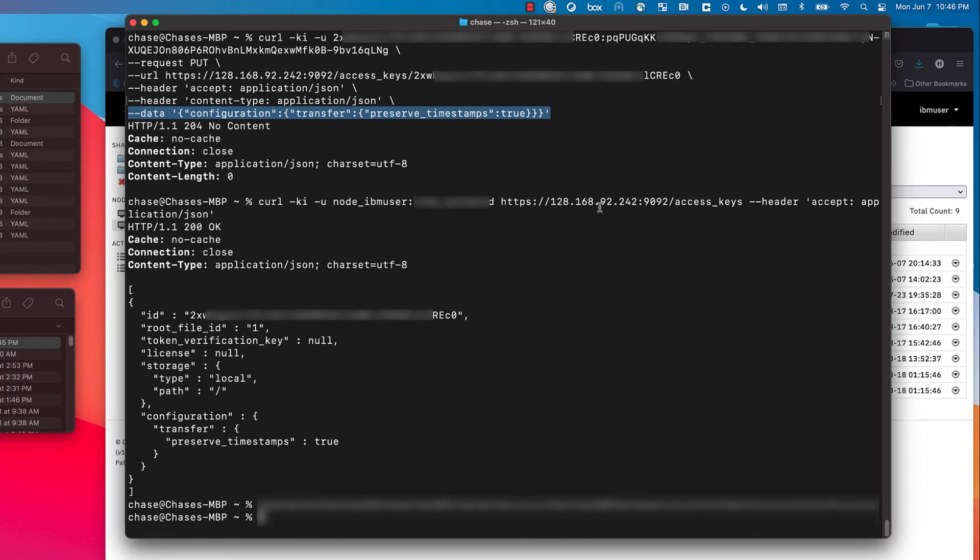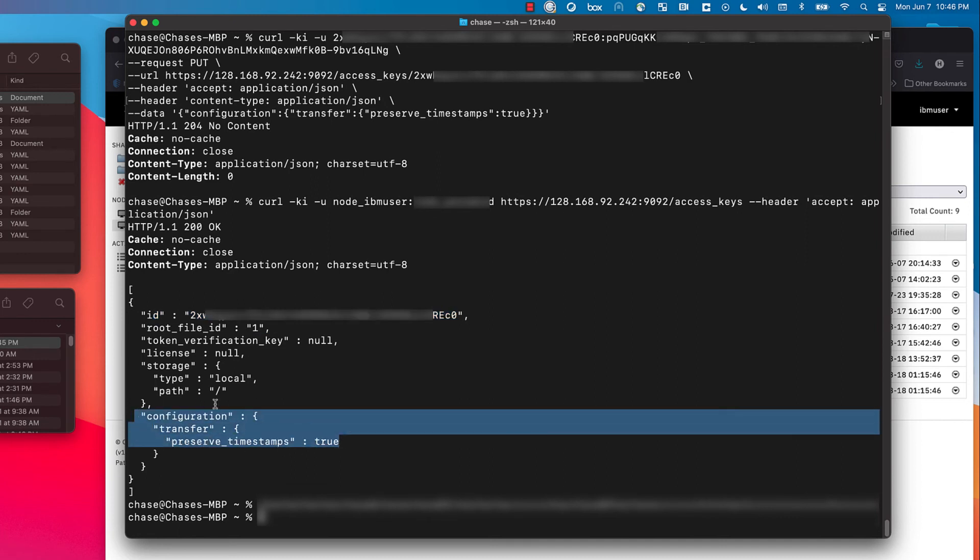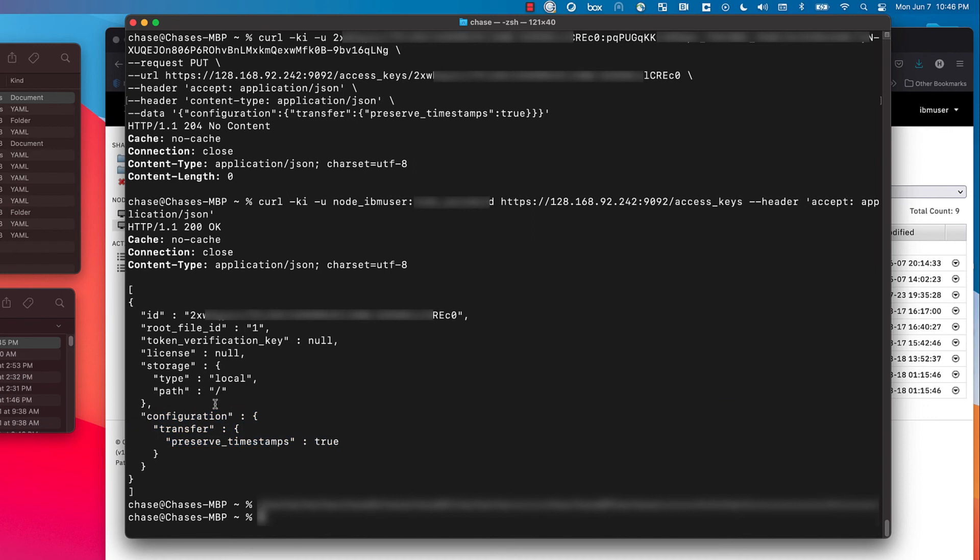You're making these configurations on the API access keys, which are what the share server uses to authenticate to the high-speed transfer server. The bottom call pulls the metadata for that key and you can see it's minimally configured. It's just for this presentation, but you can see the configuration where preserve timestamps is equal to true.